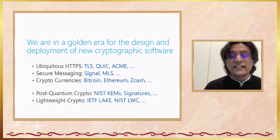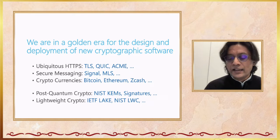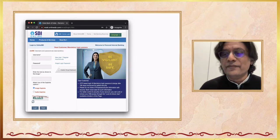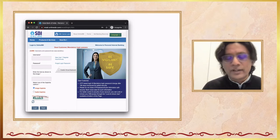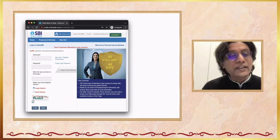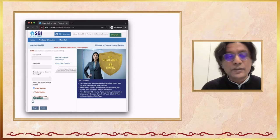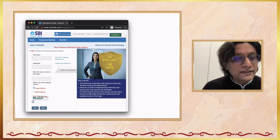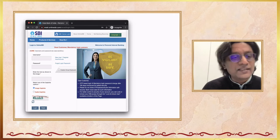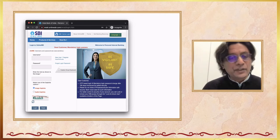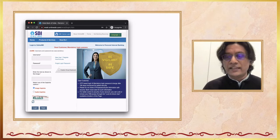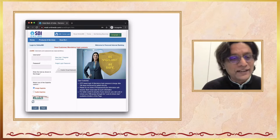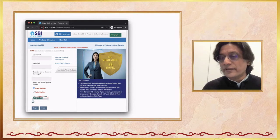Let's go back to something which is very boring: the quintessential cryptographic software, which is so boring we don't even think of it as cryptographic software, is your web browser. This morning I went to my SBI account, and this is the page that comes in front of me. It asks me to put in my username, password, CAPTCHA, and it gives me an OTP and tells me to be vigilant and safe, allowing me to get into my bank account.